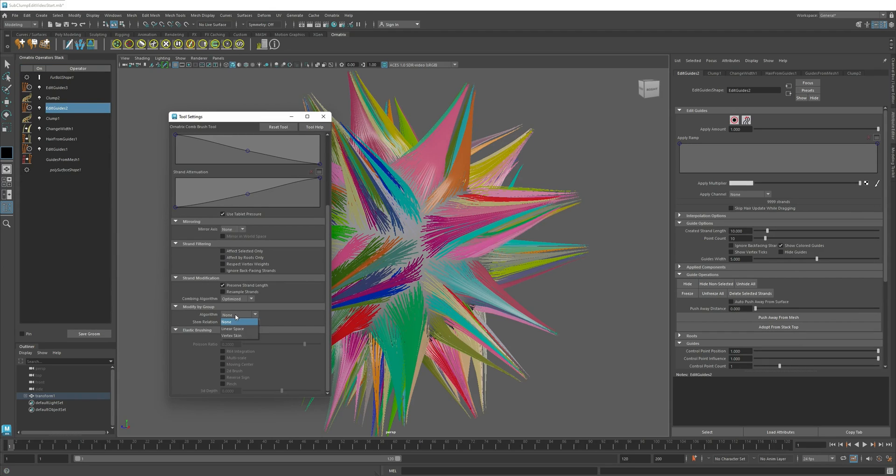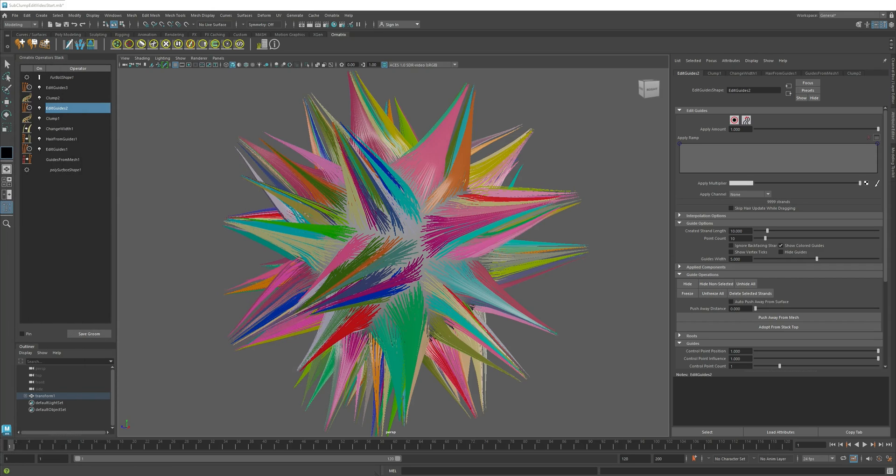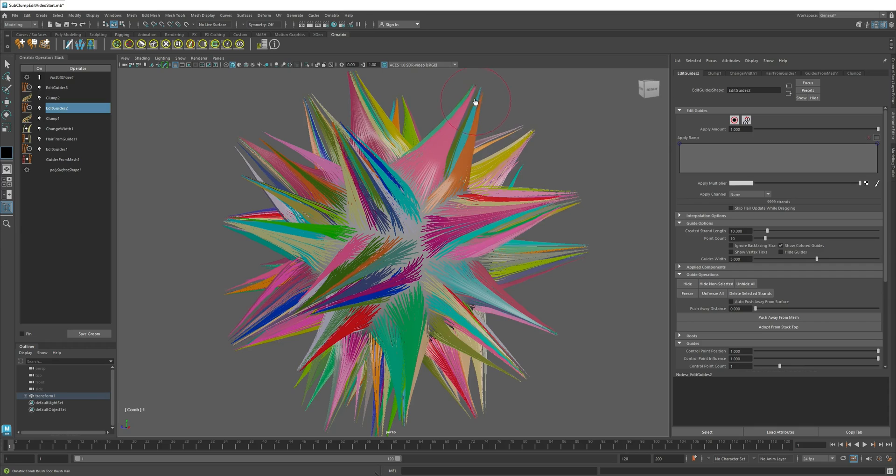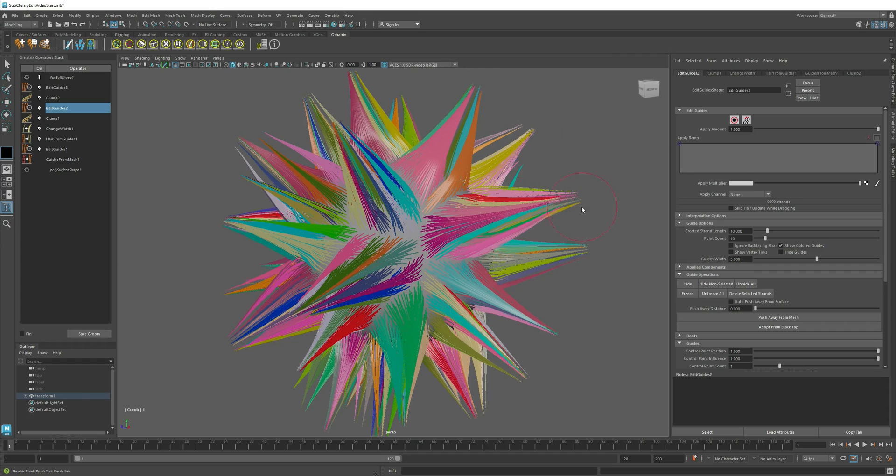but I can change it to Linear Space. If I select this option and I start modifying my hair, it will no longer modify individual hairs, but instead it will modify whole groups of hairs.